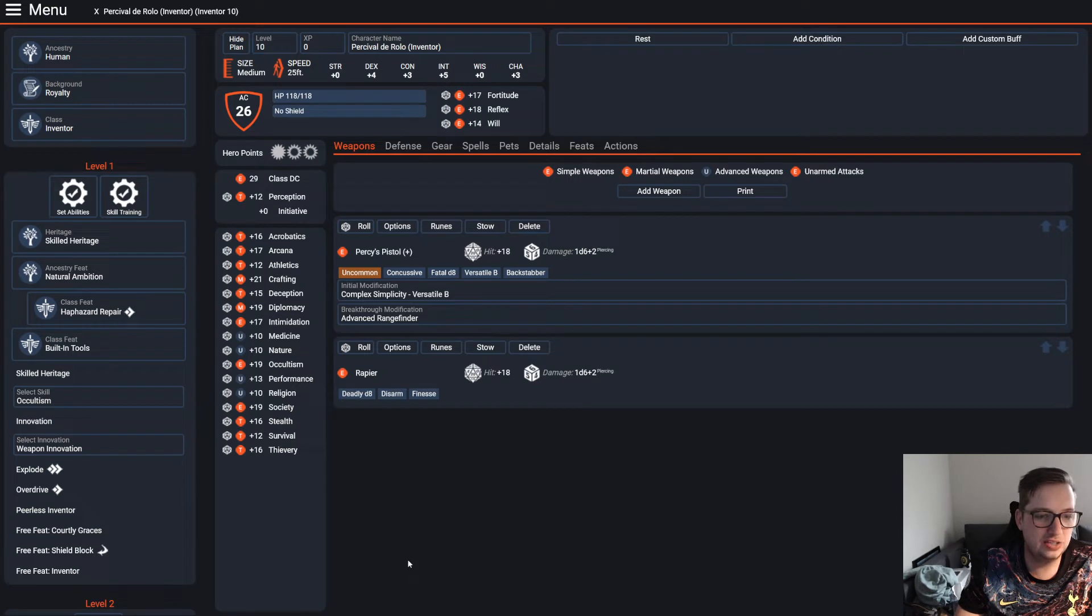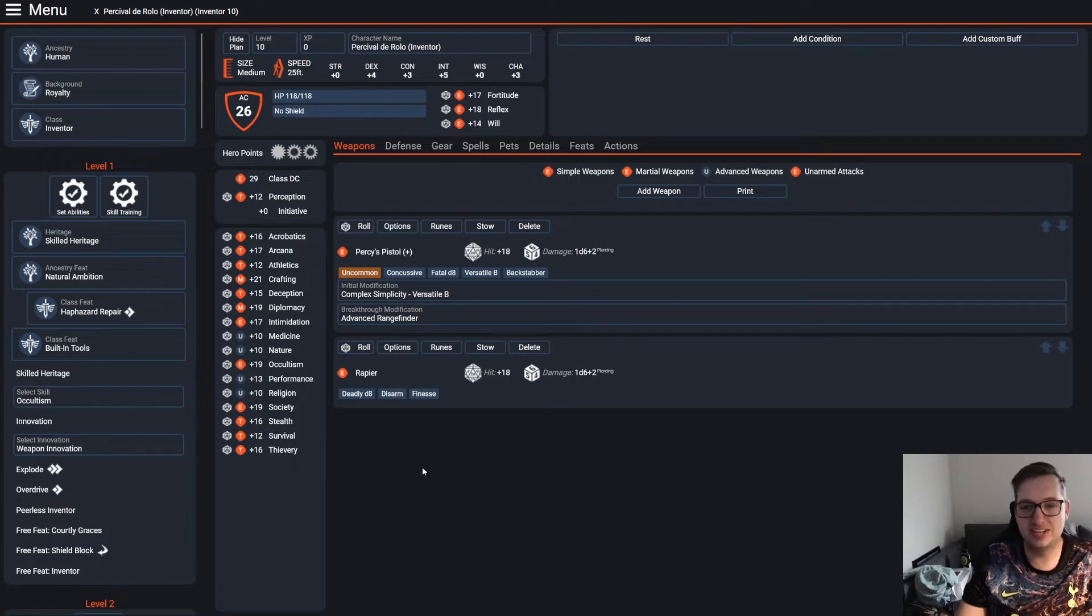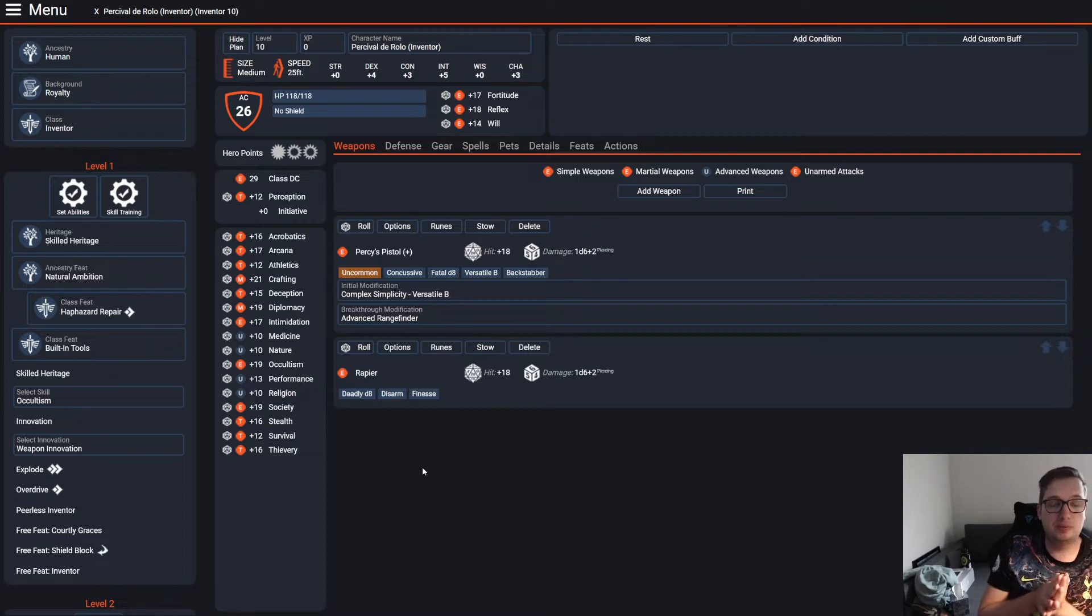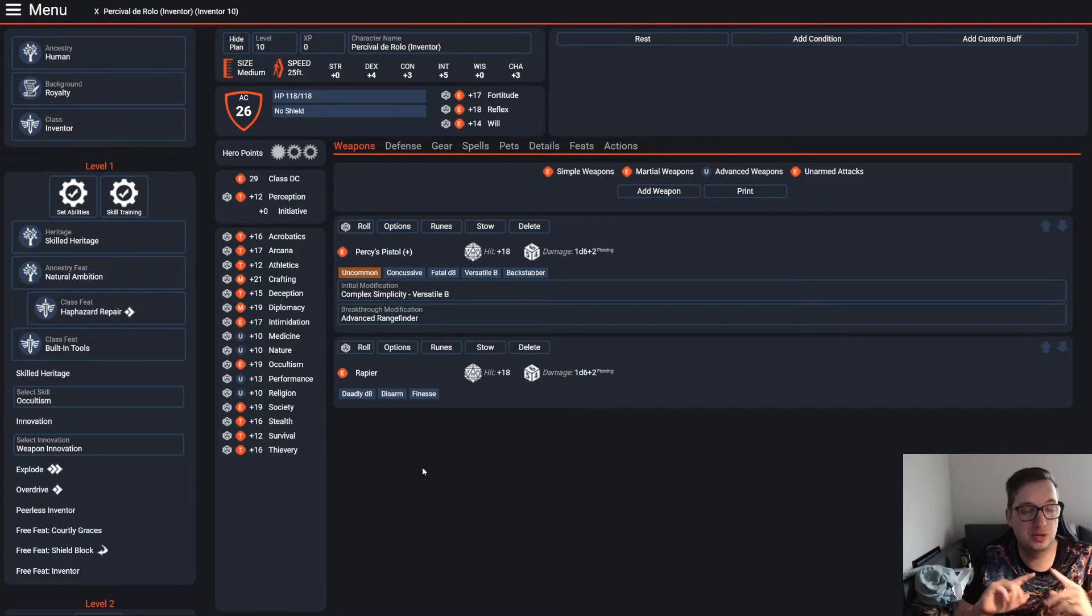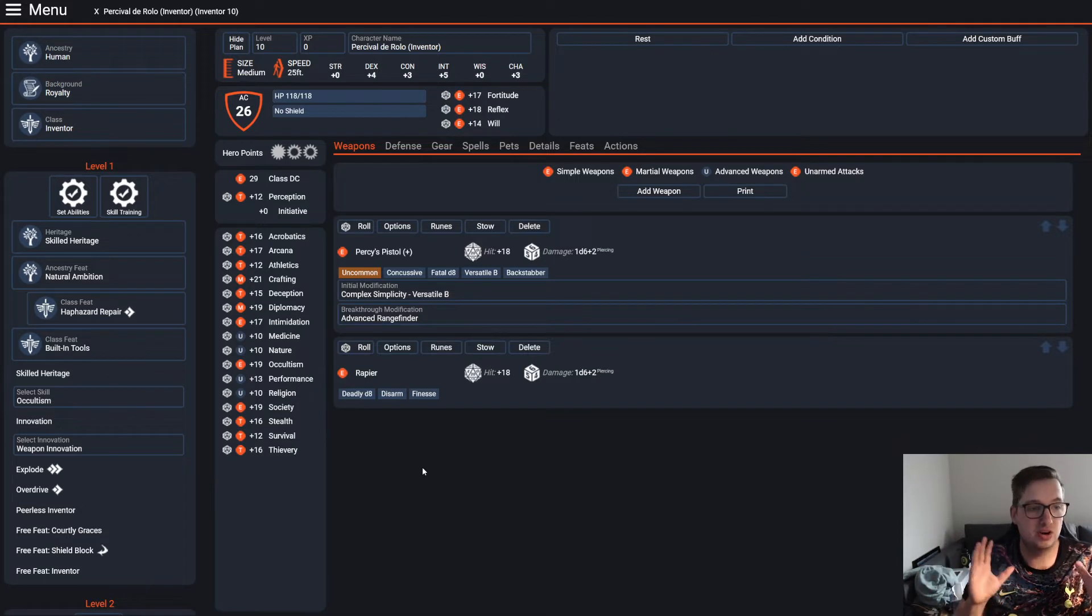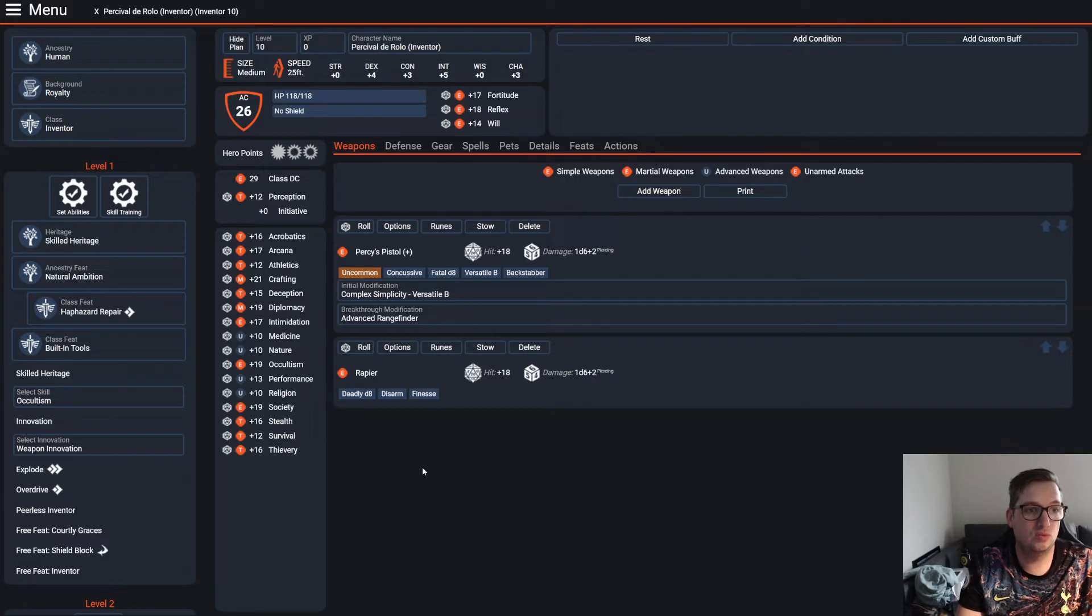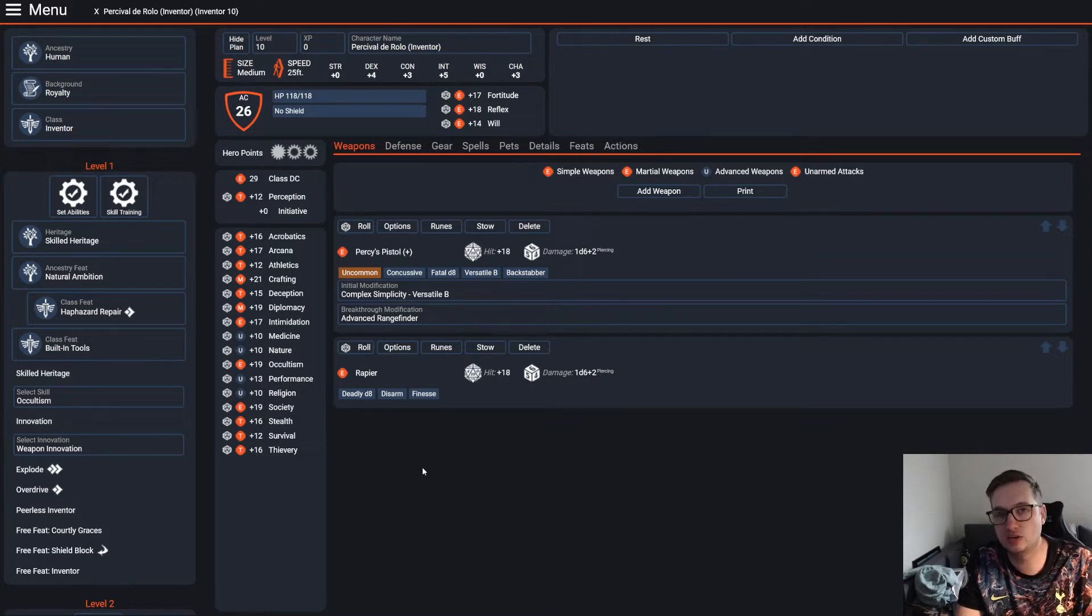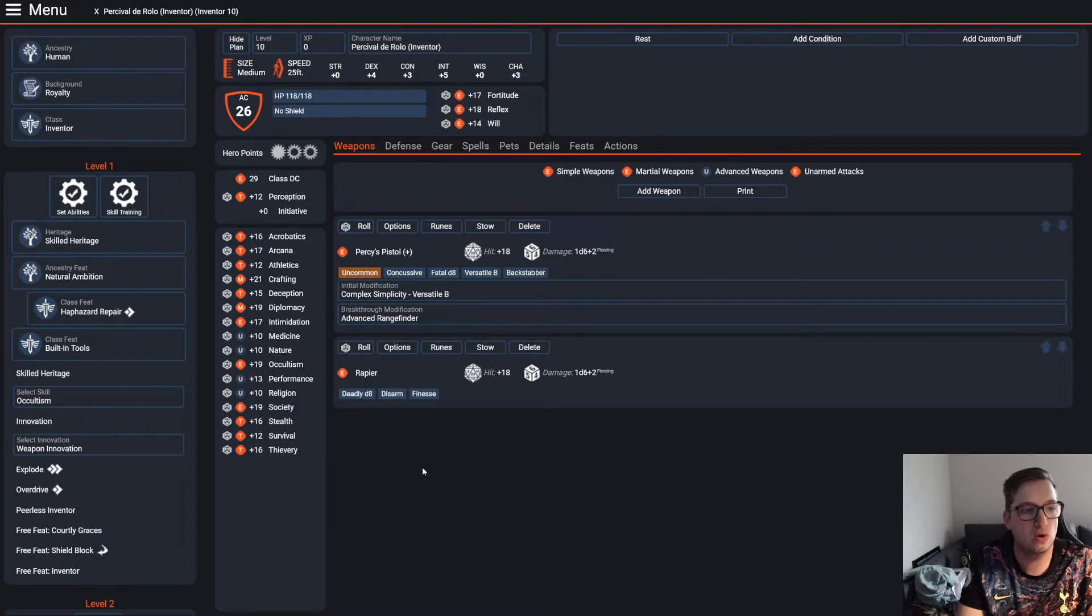As you can see, I actually went with Inventor class, and I did this for a couple reasons. I have no exposure to Pathfinder 1st edition, so I don't know what the Gunslinger class looked like in that game. I am converting Percy DiRolo as a 5th edition fighter and really playing into the fiction of who he was as a character over trying to replicate mechanics one-to-one. That's the reason why I went Inventor.